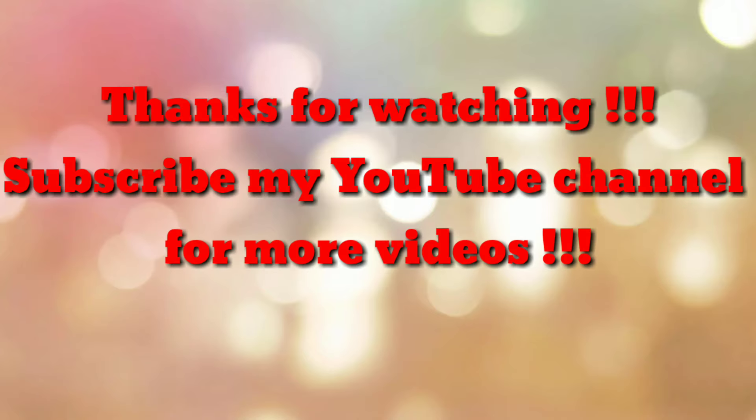So that's all. Thanks for watching my video. If you are new to my channel please subscribe to my channel How To. Thanks a lot.